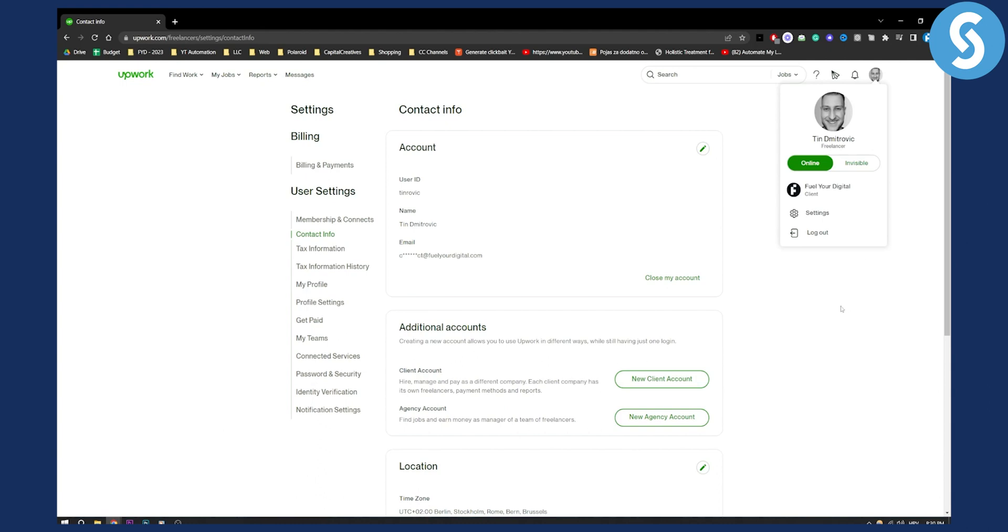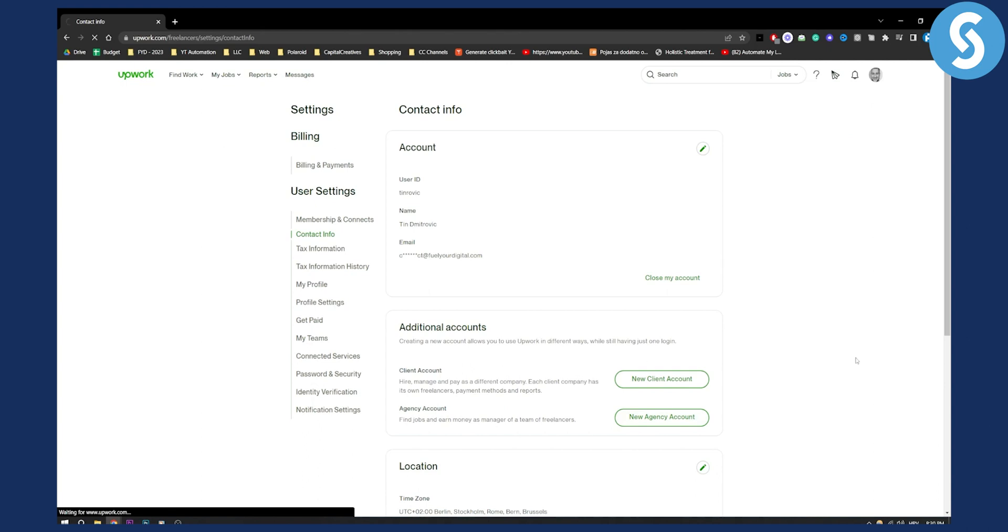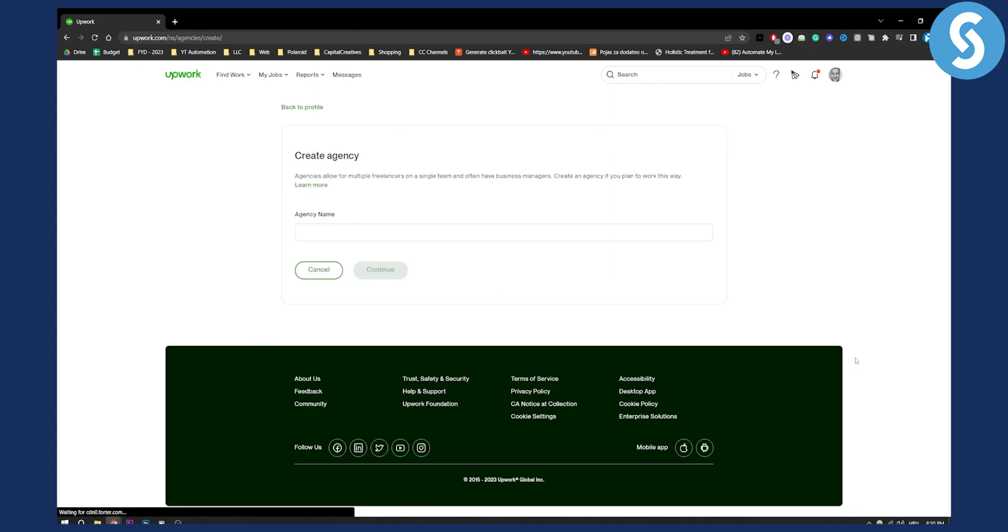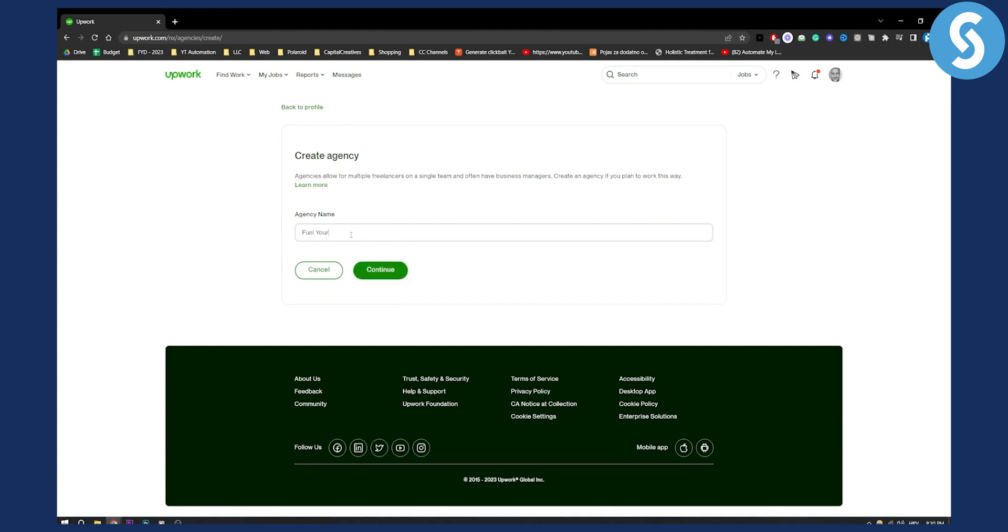Here you can go and create new agency account and from there you'll be brought right here to this page. You will need to enter your agency name. Let's say my name is Fielder Digital for the agency.